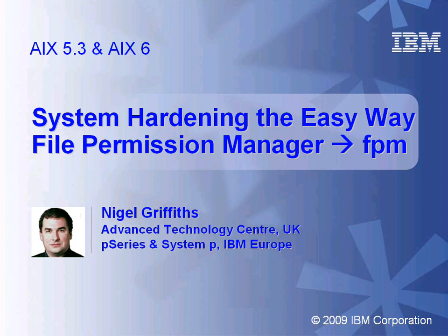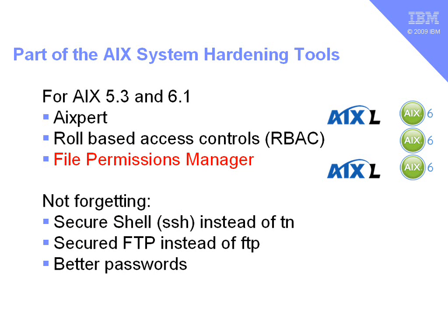This is part of the system hardening tools. This command is part of the AIX system hardening tools. There are other movies on AI Expert and role-based access controls. The File Permission Manager is available on AIX 5.3 in the later technology levels and in AIX 6.